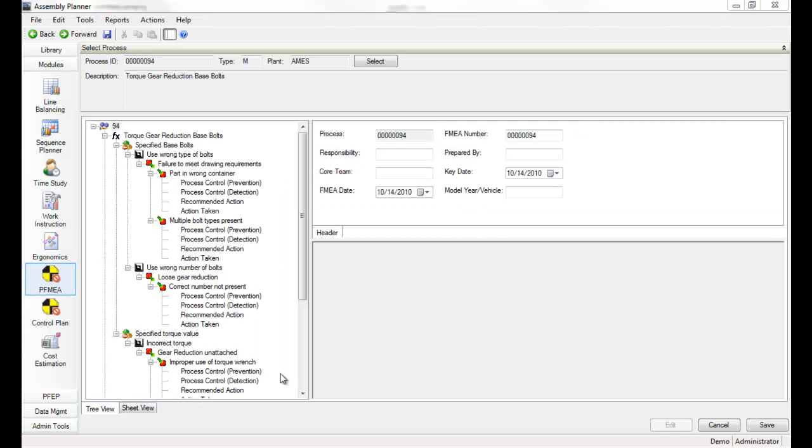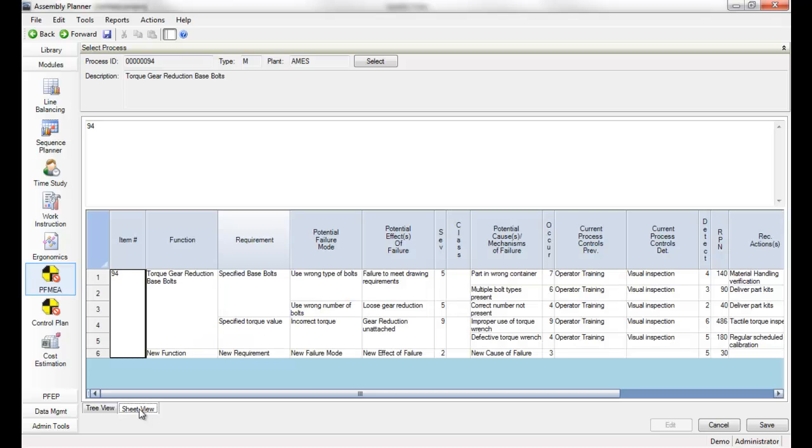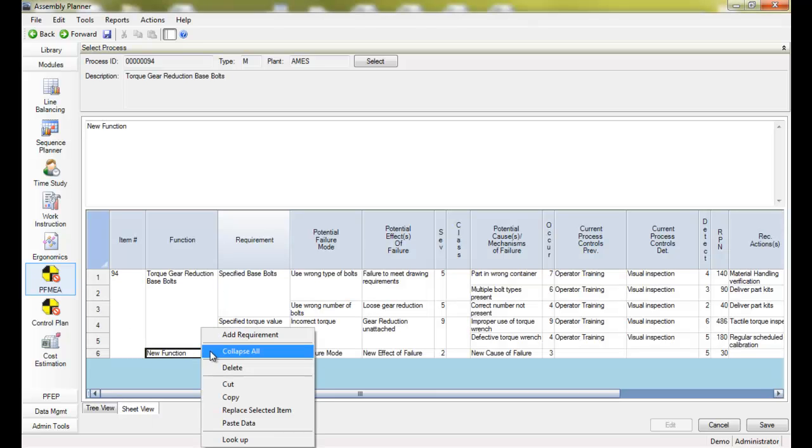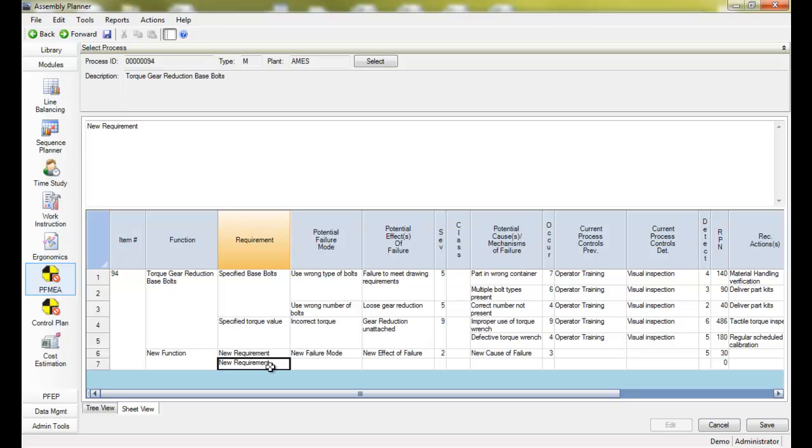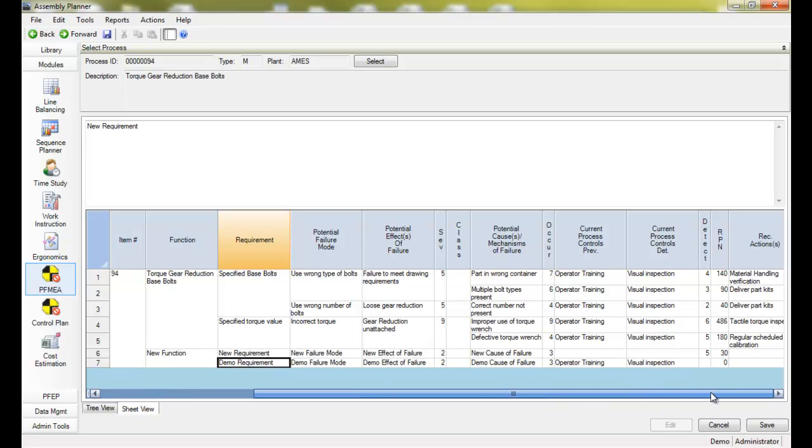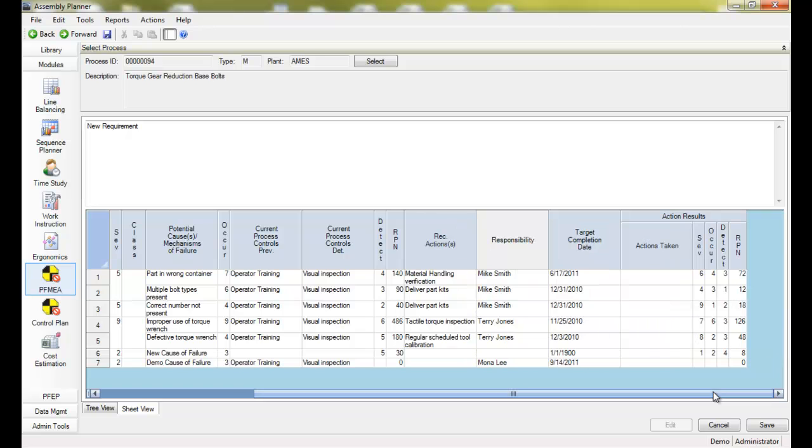You can also use the sheet view to either type in or paste new data into the cells. This is what most people are familiar with. Copying and pasting may be especially helpful if you have existing FMEAs that you wish to bring into Assembly Planner.